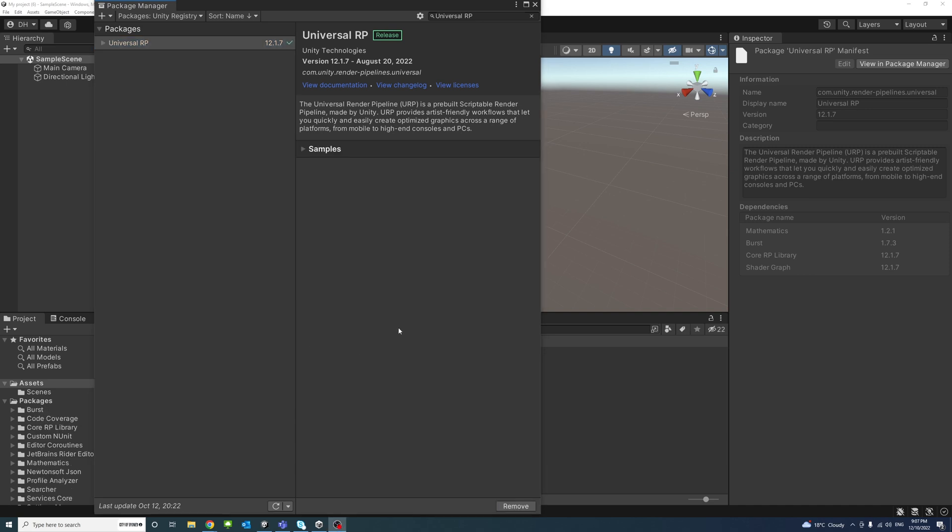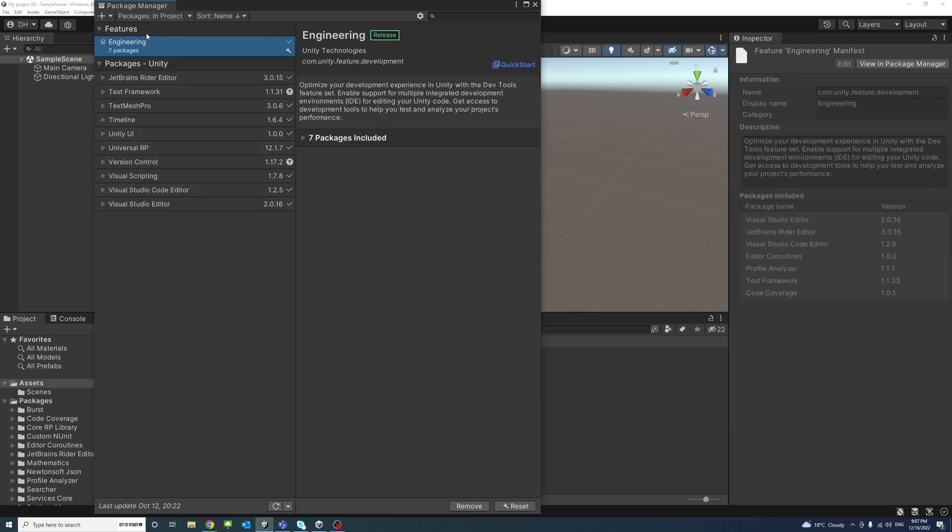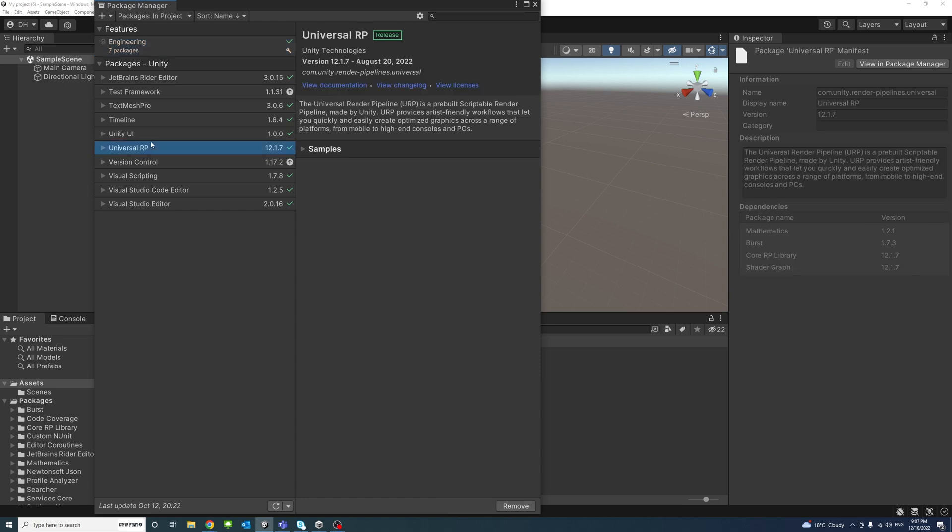Once the installation is completed, head to the Packages in Project and look for the Universal Render Pipeline. Make sure that it is imported. If not, you could just click Import if the button is available.